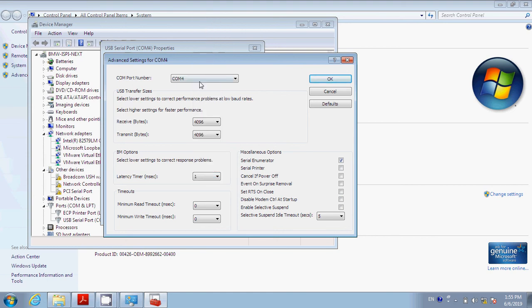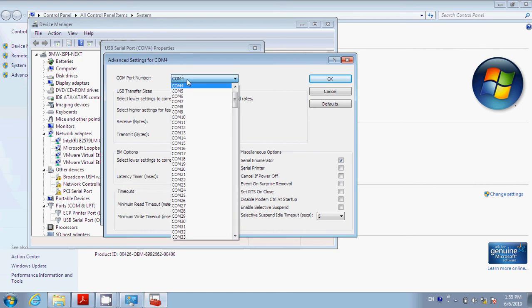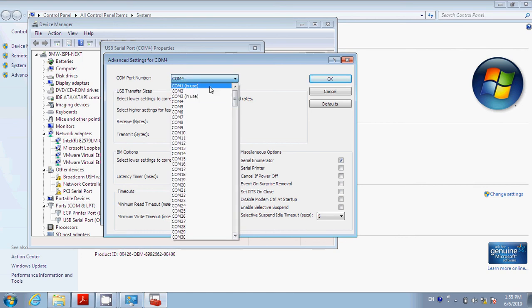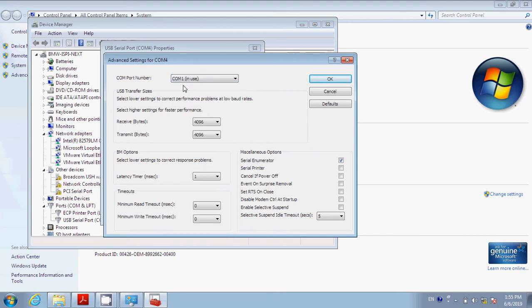And this is also very important: COM Port Number has to be COM1, even if it says in use. It doesn't matter. We just click 1, so COM Port 1, Latency is at 1, and we click OK.